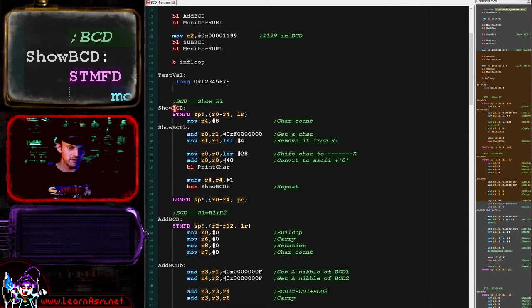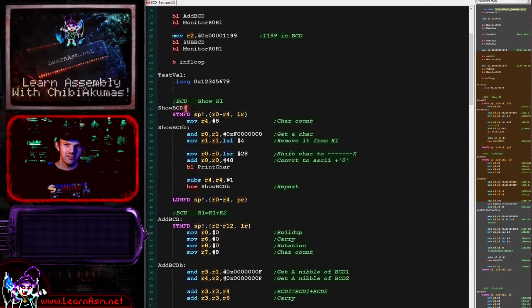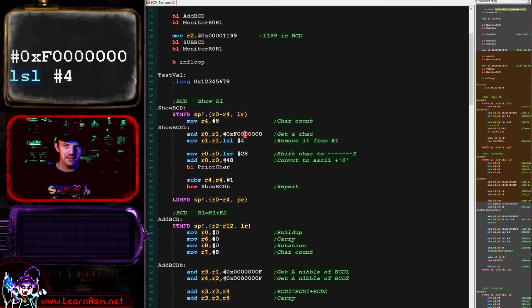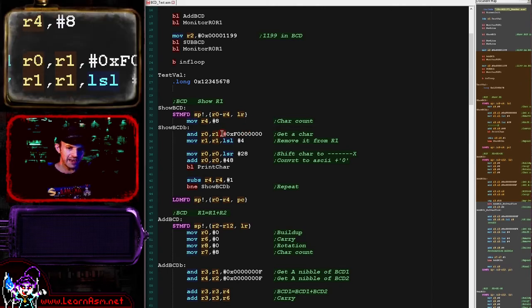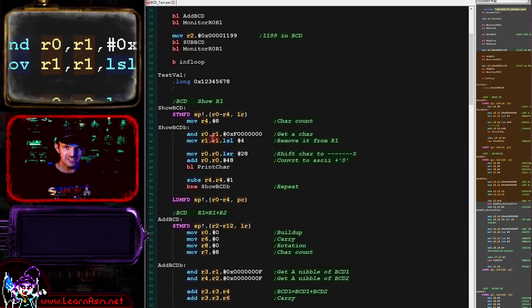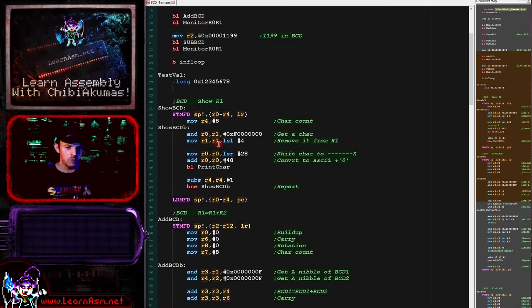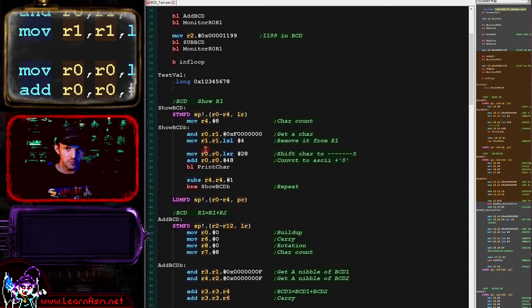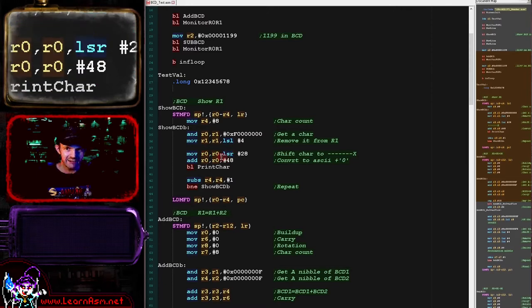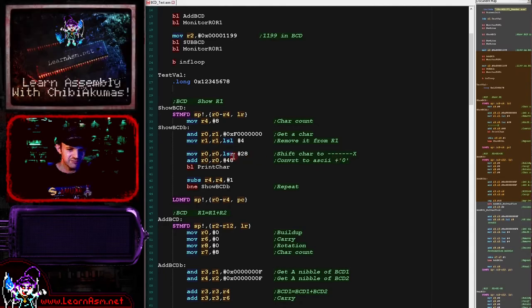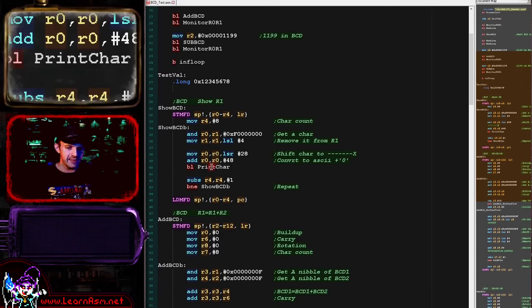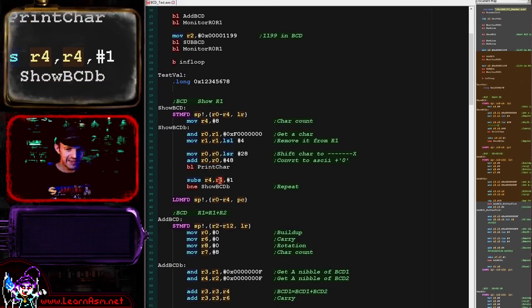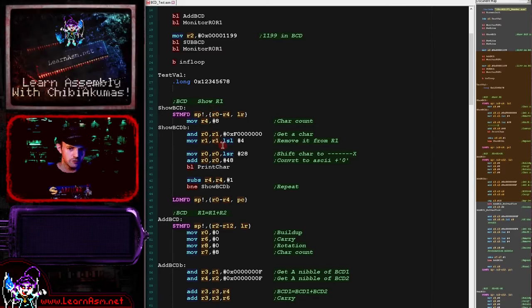Let's take a look at the show Binary Coded Decimal function, which is actually very straightforward. All we need to do is get the characters from our source 32-bit value one at a time - effectively getting one nibble, getting the most significant nibble first because we want to show our most significant digit first. We mask the digit we want into R0, then remove that digit from R1, which is the register containing the value we want to show. We then shift it from the top nibble to the bottom nibble with a logical shift, and add the ASCII character for zero, effectively converting the decimal number - which can only go from 0 to 9 in a valid BCD byte. We print that character, subtract one from our counter of eight digits, and repeat.